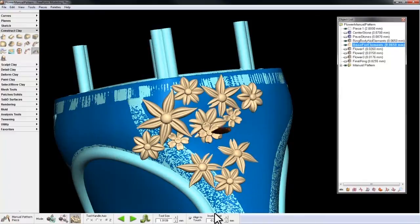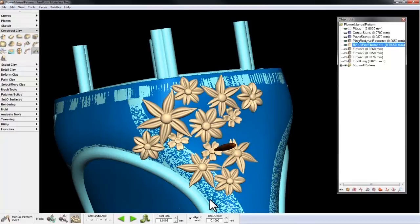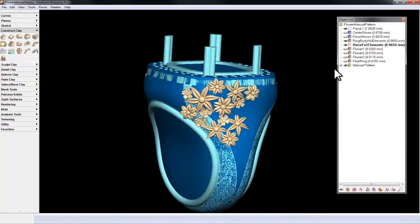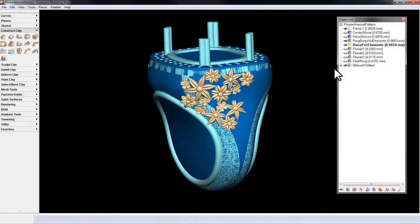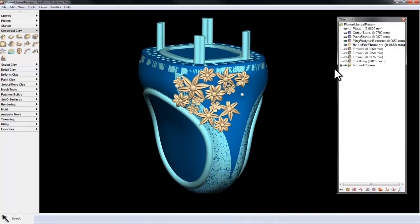And as I make the tool smaller, I can change the inset. And I can quickly build up this very complex pattern.